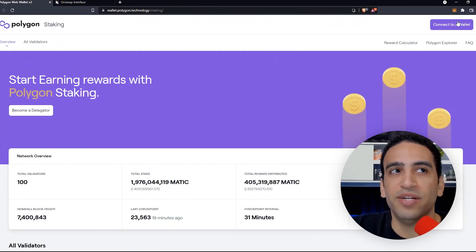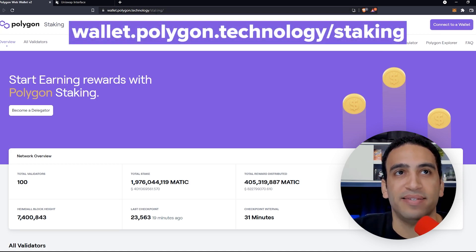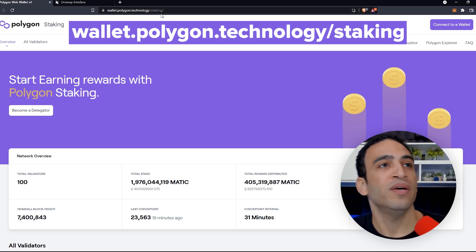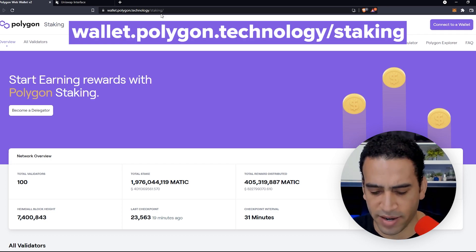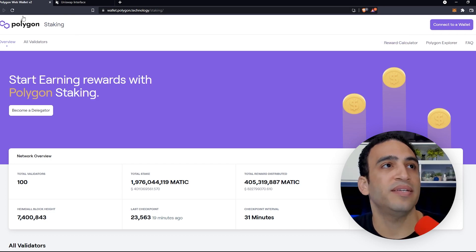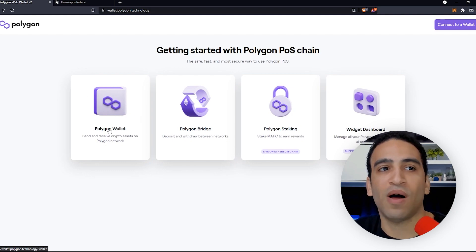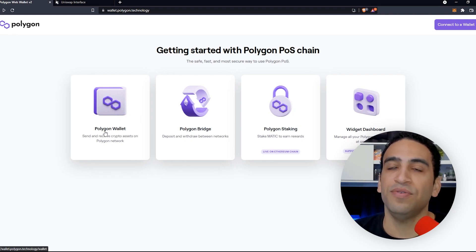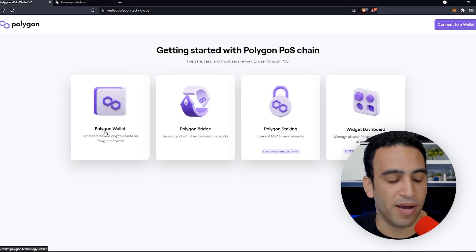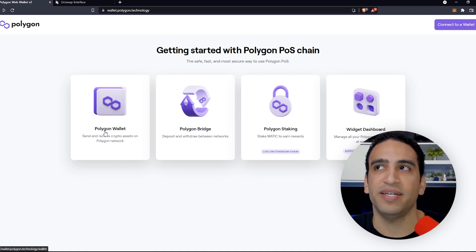The first thing we need to do is connect our wallet by visiting wallet.polygon.technology/staking. The wallet.polygon.technology site is kind of like a dashboard for useful Polygon tools. Let's take a look at that page — we have the Polygon wallet right here, which connects to MetaMask and shows some additional info, filling up your whole browser window so you can see all the Polygon things going on with your MetaMask wallet.